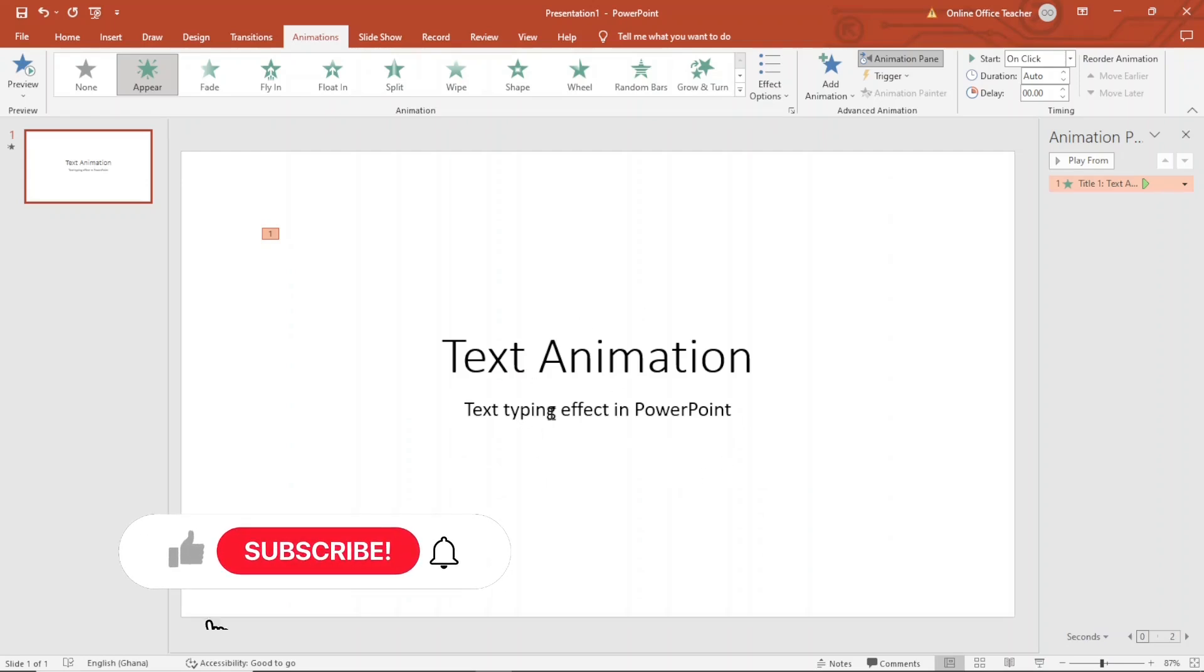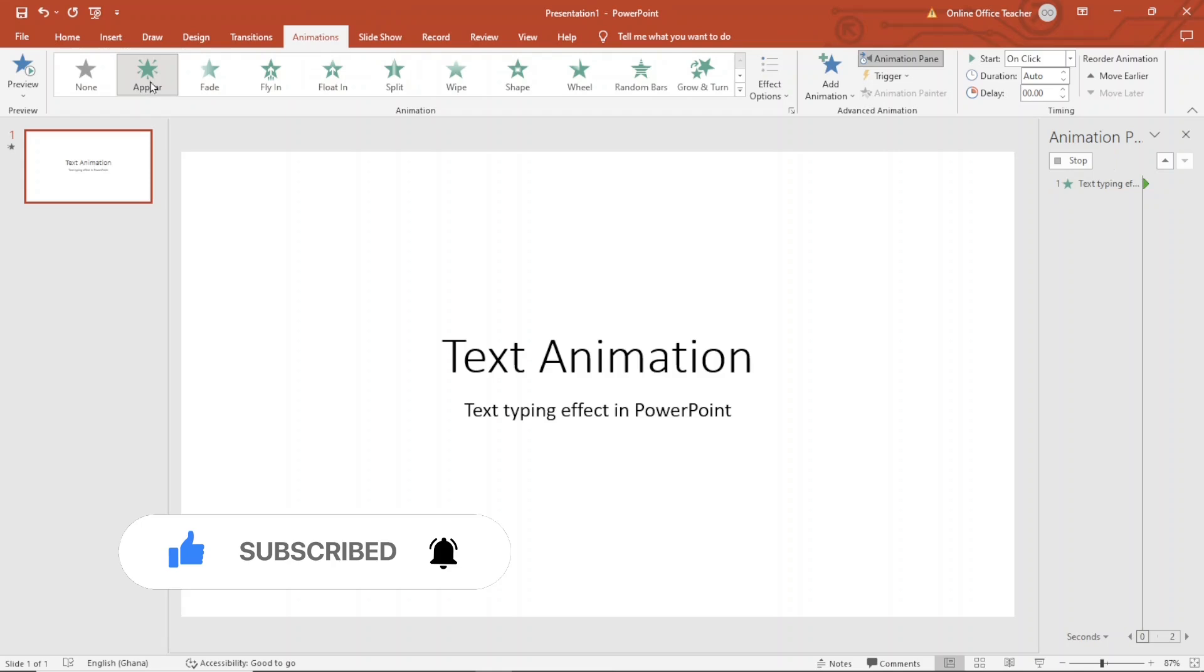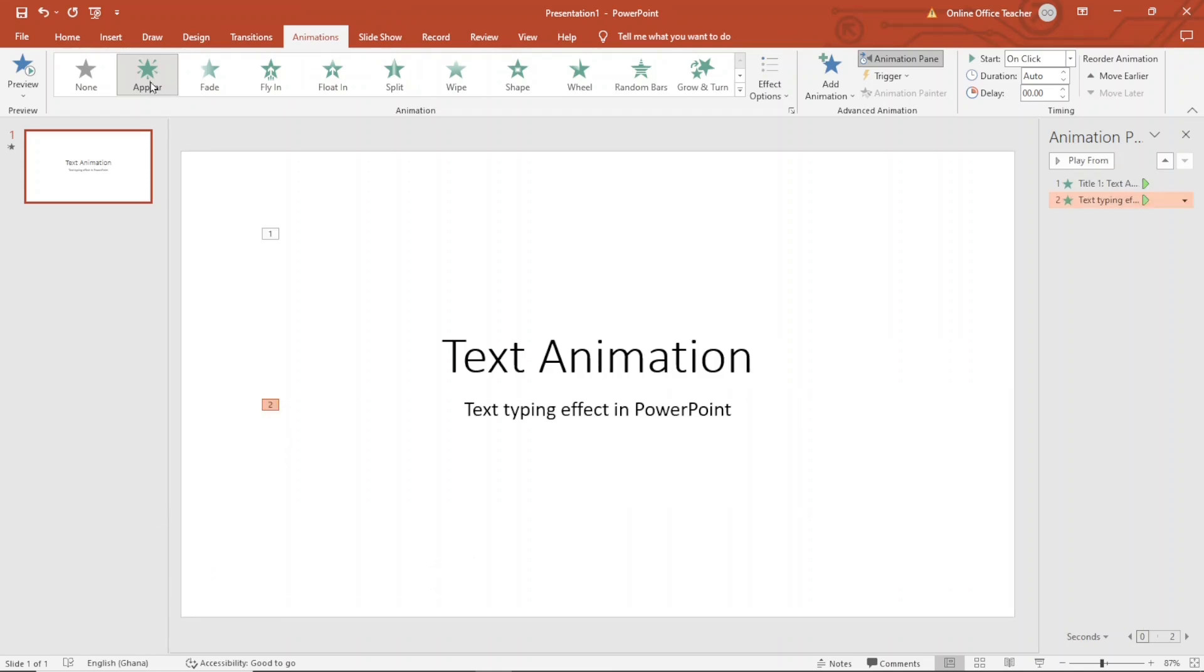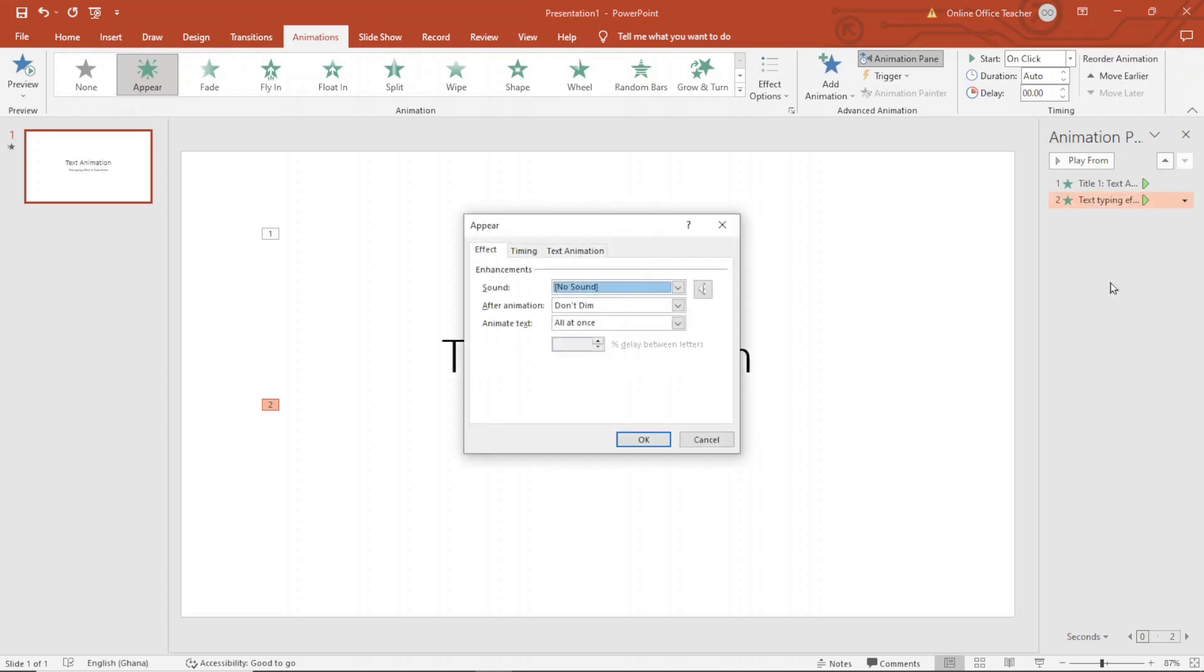Next, let me show you how you can add sound to your animation effect. So I do it to the second one. I select it and I go over to animations tab, click on appear, and I have my animation right here. I drop down the arrow and I choose effect options.